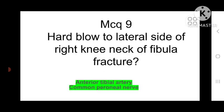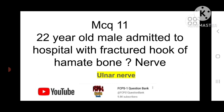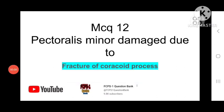MCQ number 11: A 22-year-old male admitted to hospital with a fractured hook of hamate bone — which nerve is most likely injured? The answer is the ulnar nerve. Hook of hamate fracture — ulnar nerve is injured.